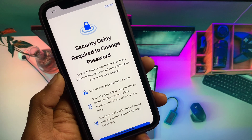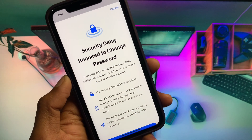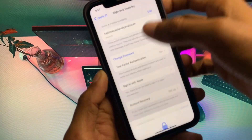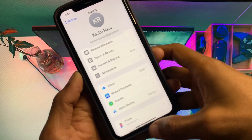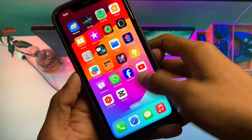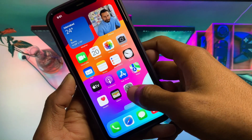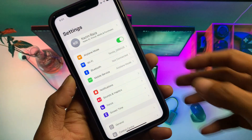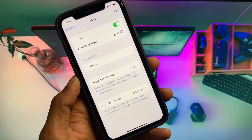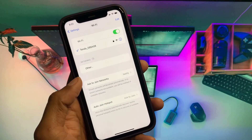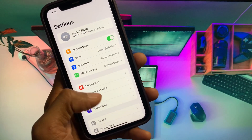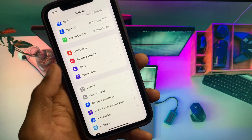Let's get started without wasting any time. First of all, go back to your home screen and open Settings. Make sure that you are connected with a strong internet connection on your iPhone or iPad, and after this you need to scroll down.